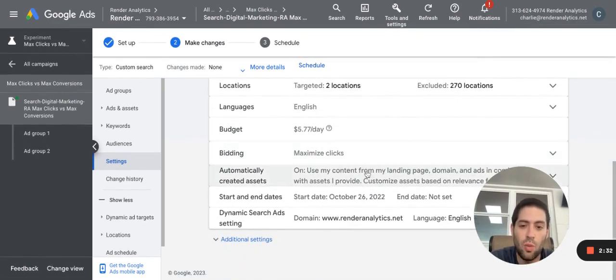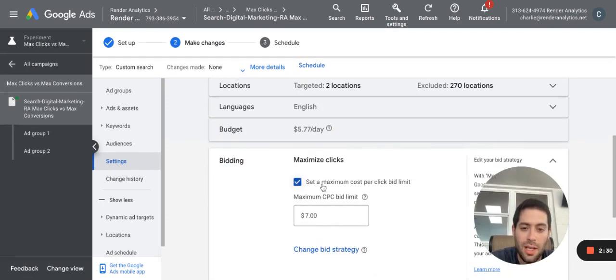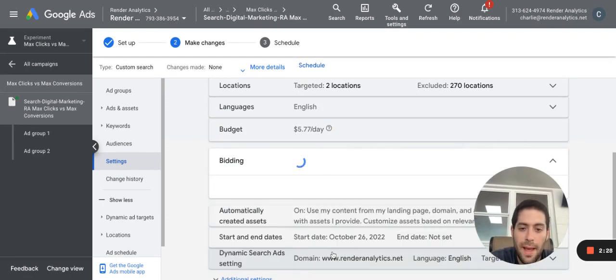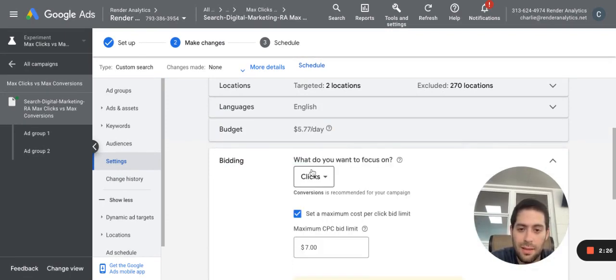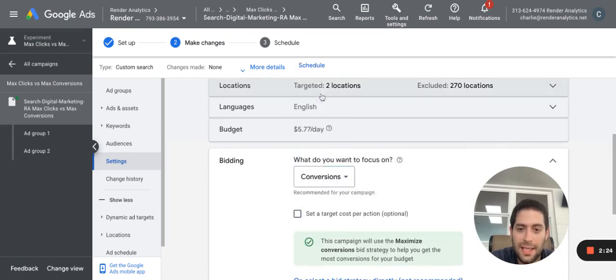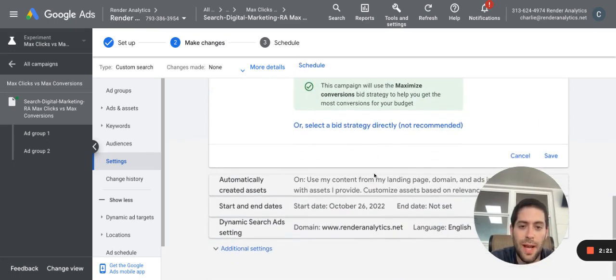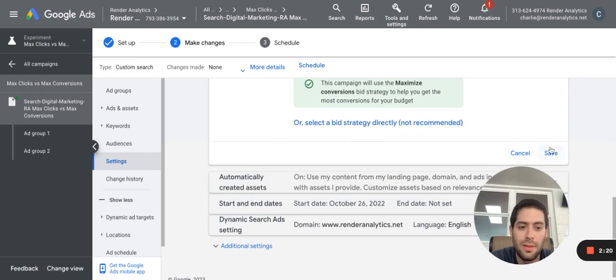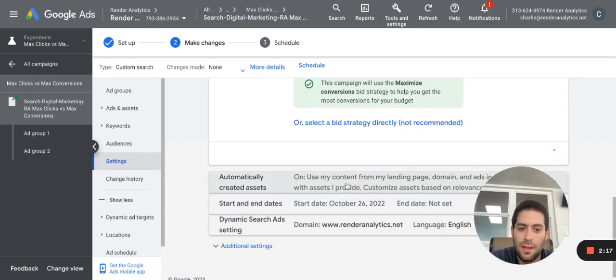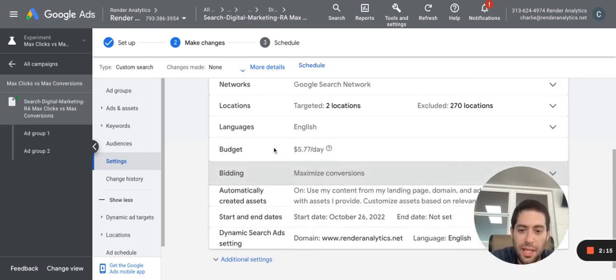But I'm going to change one thing in this experiment. I'm going to change this from max clicks to max conversions. I can set a target cost fraction if I want. I'm going to click save. And just like that, I have a new variation of my experiment.